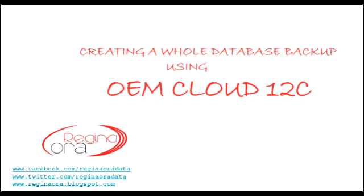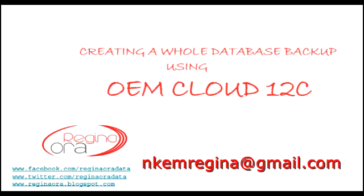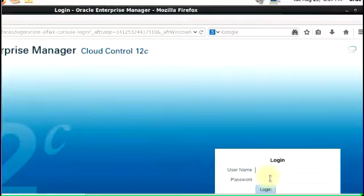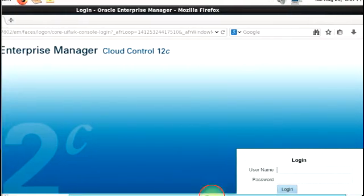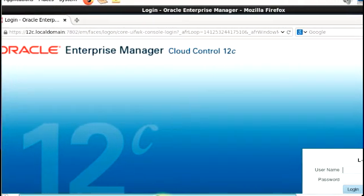If you try it and find it confusing, send me an email. I'll get back to you as soon as I can. For us to start, we have to log into our Enterprise Manager Cloud Control.